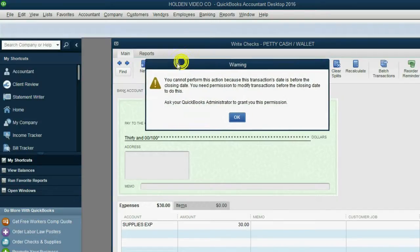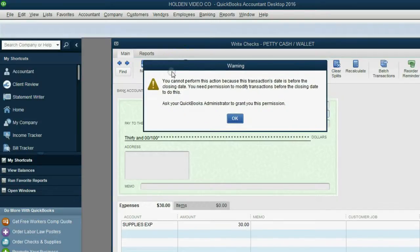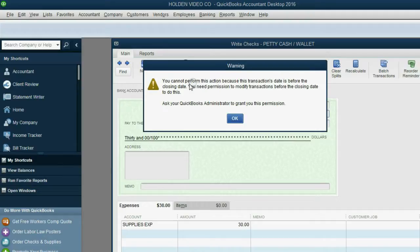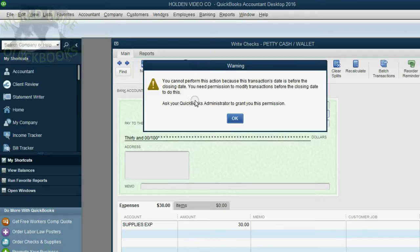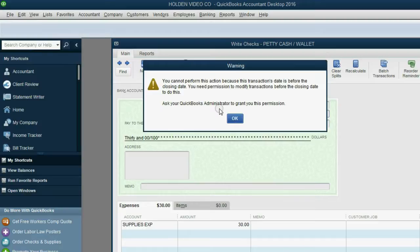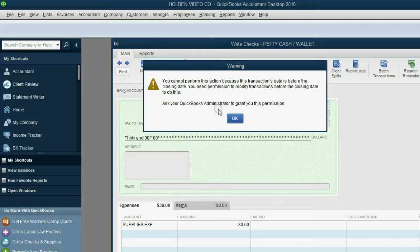Look what the warning says. You cannot perform this action because the transaction's date is before the closing date. You need permissions to modify transactions before the closing date to do this. Please ask your administrator. So, QuickBooks did not even ask us for a password because this particular user was not given permissions to change anything before the closing date, even if she had a password.